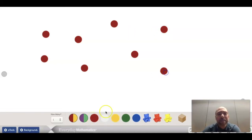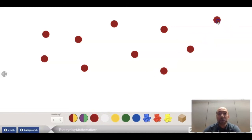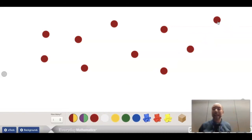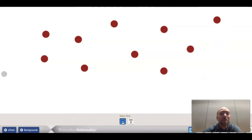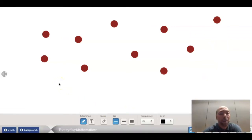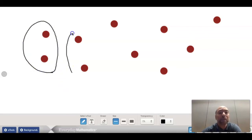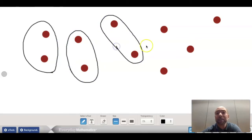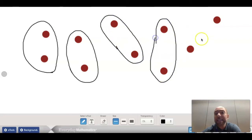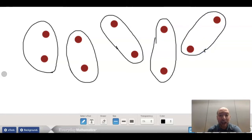I'm going to add some counters in here, because another strategy is to count by twos. When I count by twos, it might help me to draw a loop around them. Let's see: two, four, six, eight, ten. This time I counted by twos.